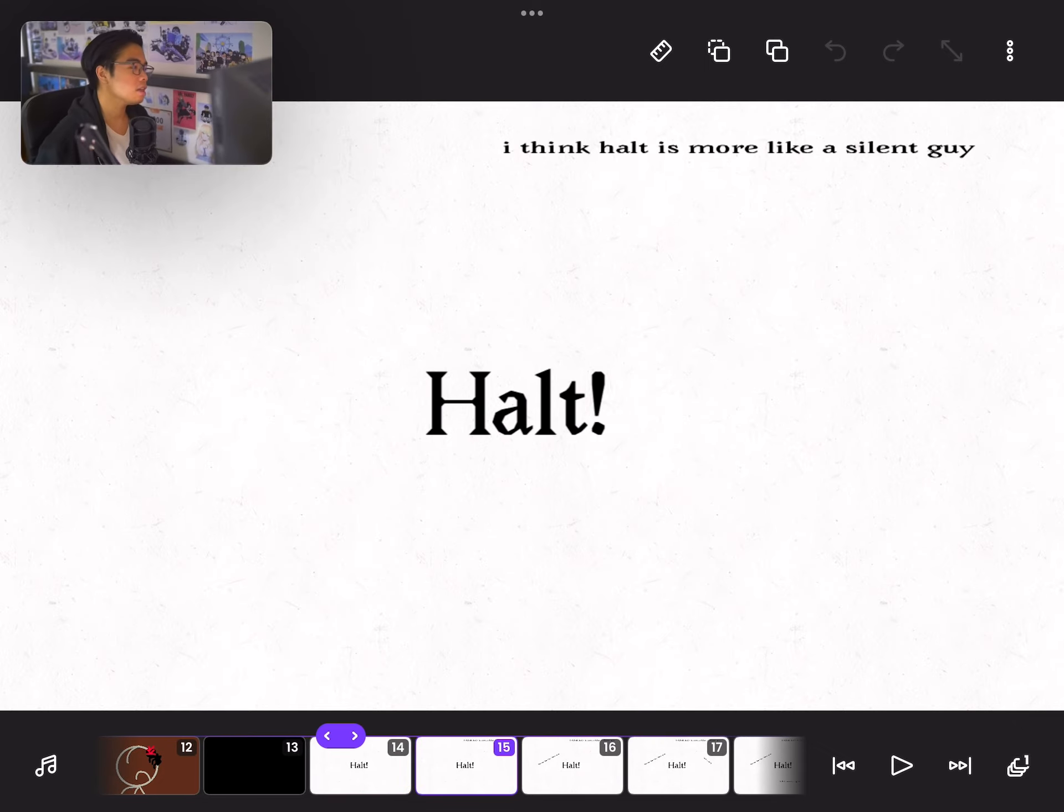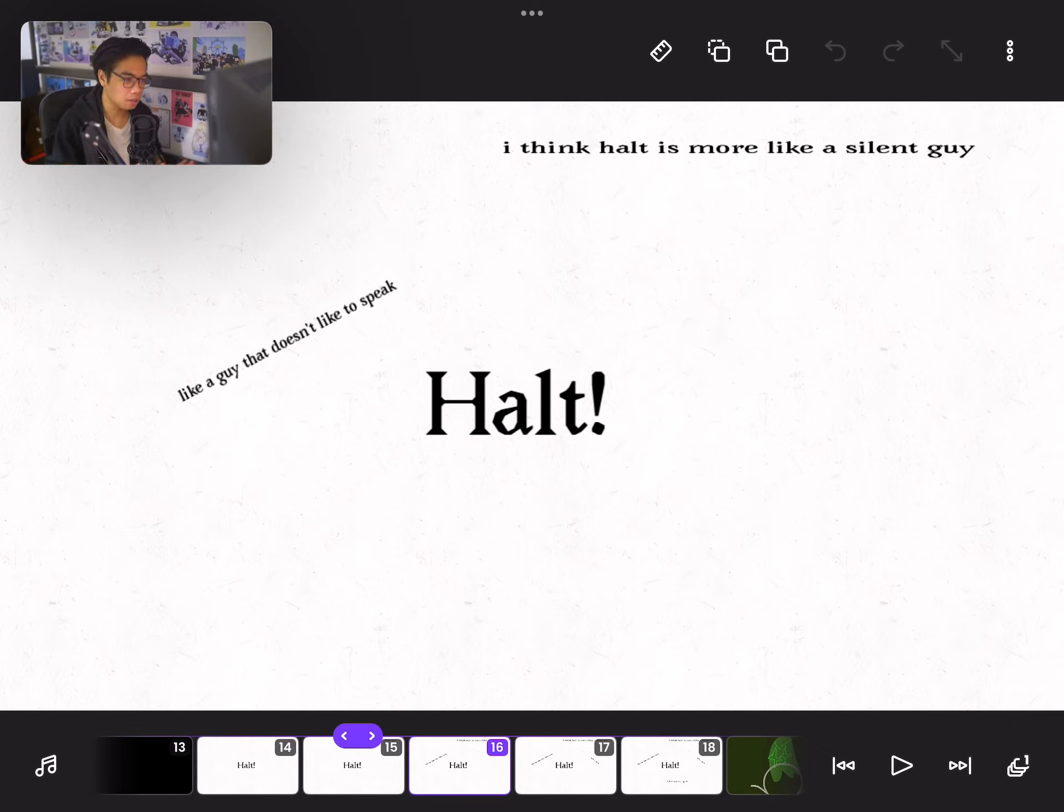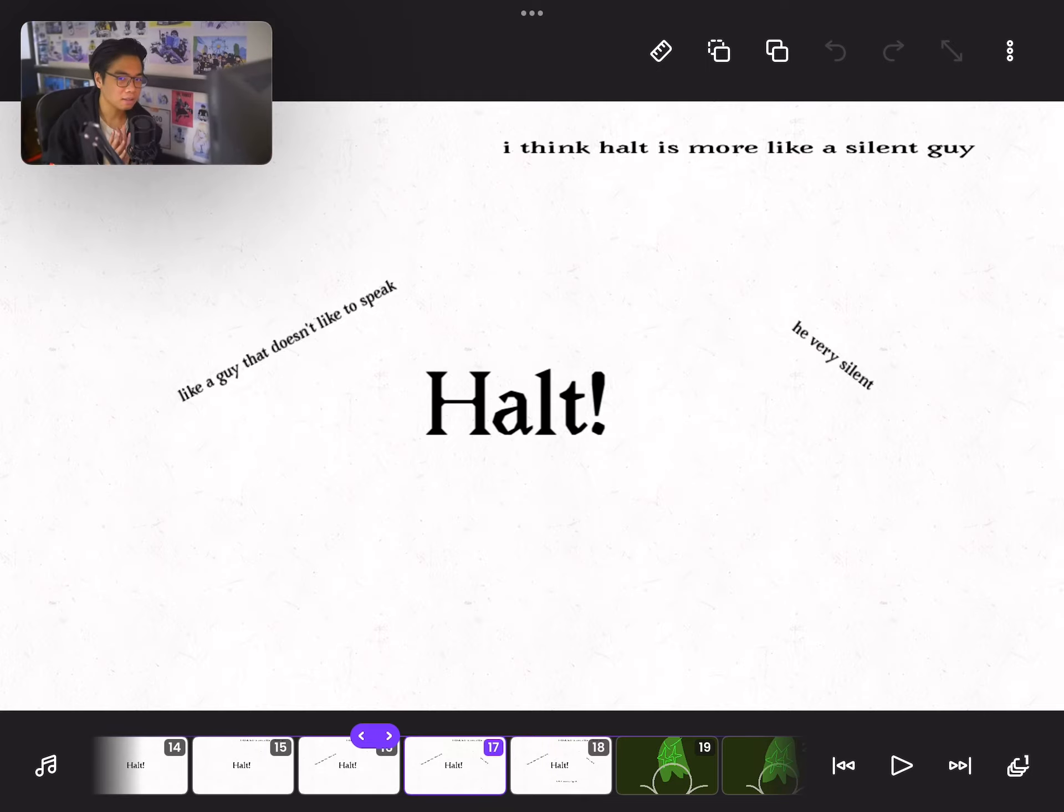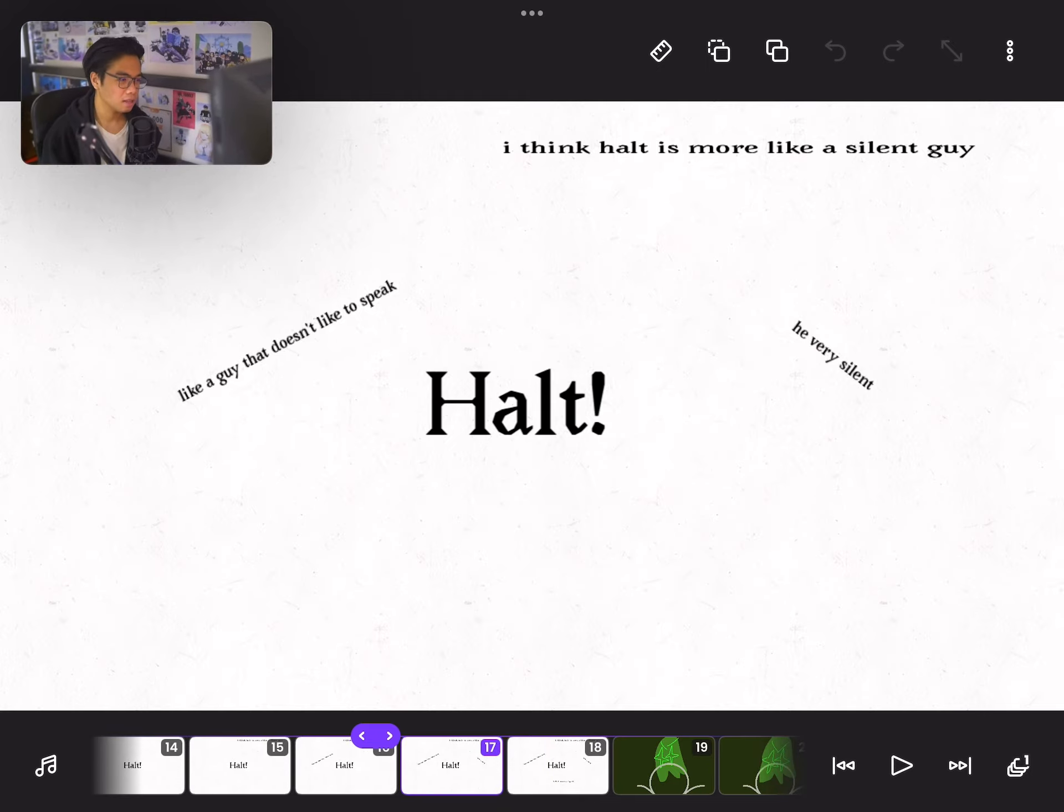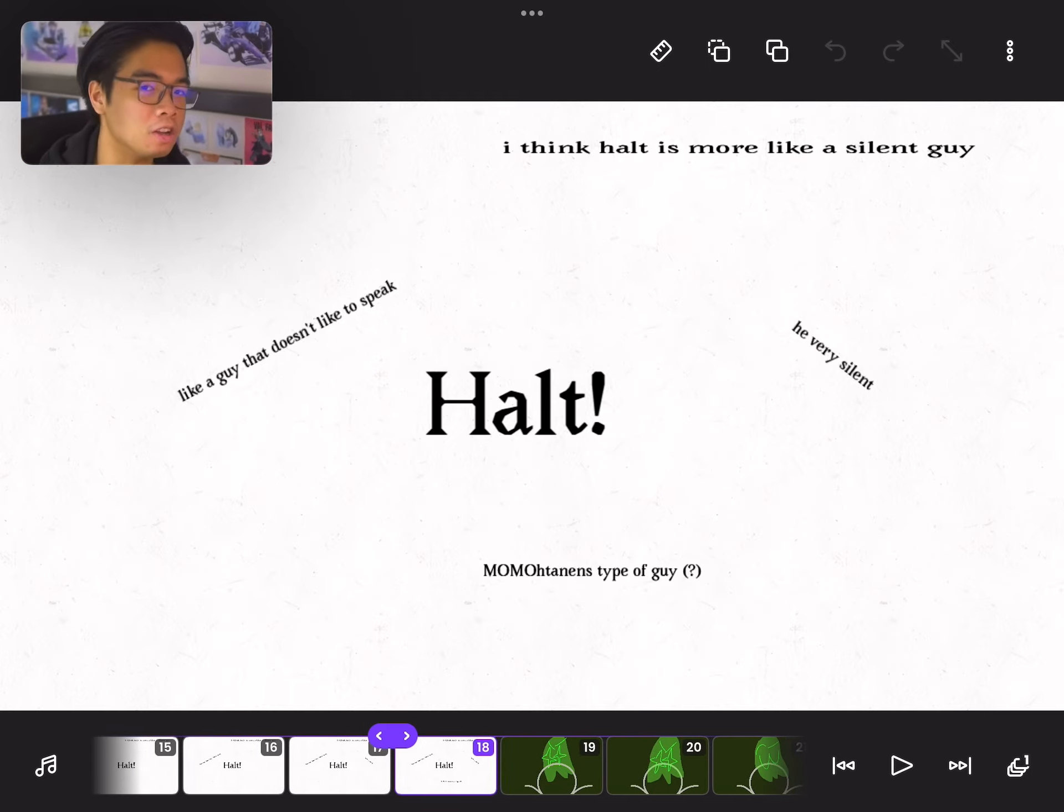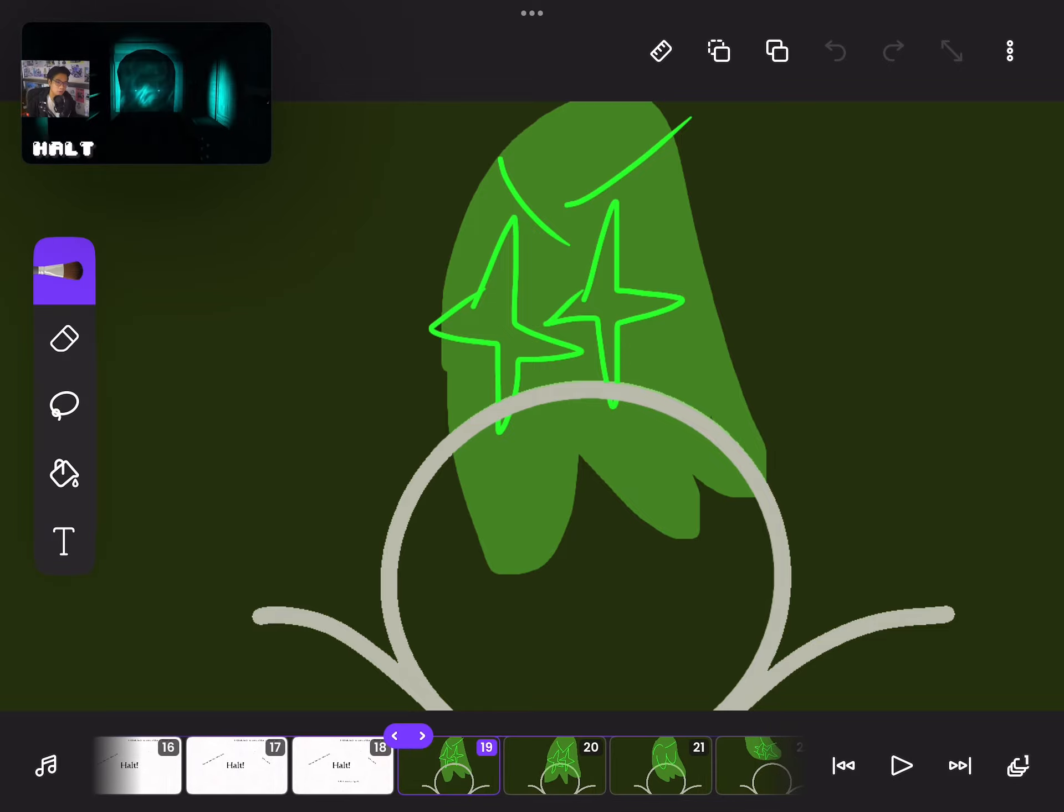Halt. I think Halt is more like a silent guy, like a guy that doesn't like to speak. He's very silent, and I think he's more into the monotonous type of guy. Halt right, sir.